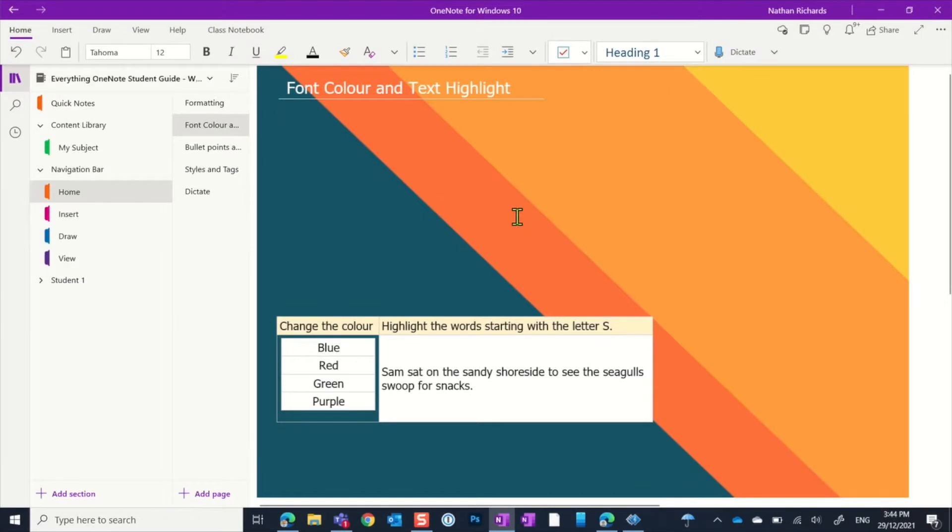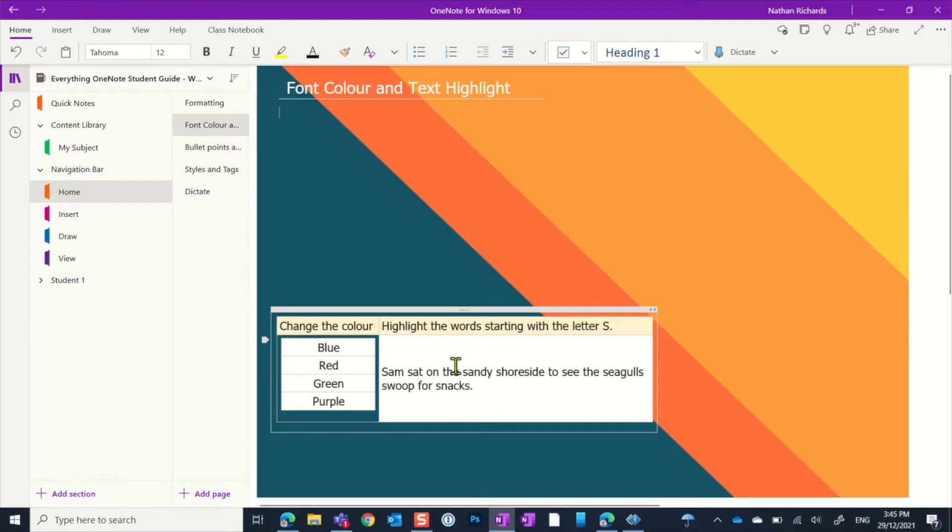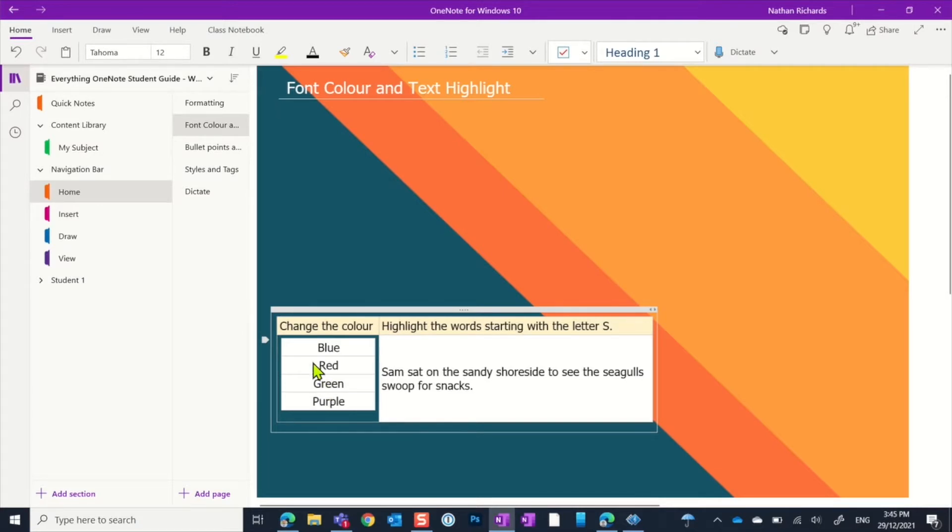Let's have a look at this next activity. It's all about using font colors and text highlighting. It's two short activities here for us to practice this, and what we want to do first is just change the color here of these words.